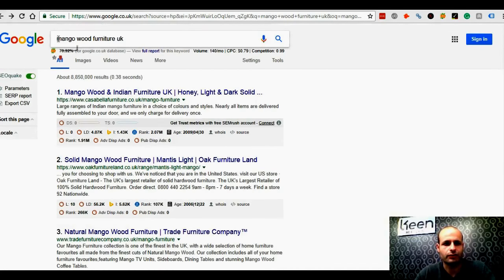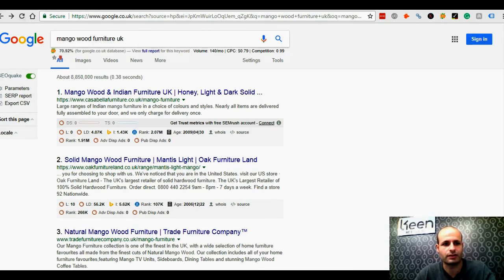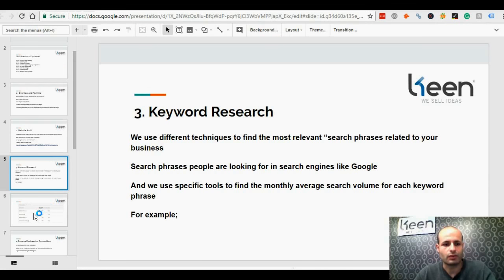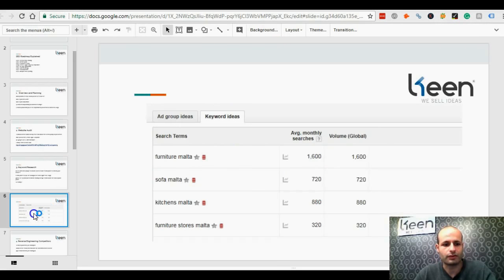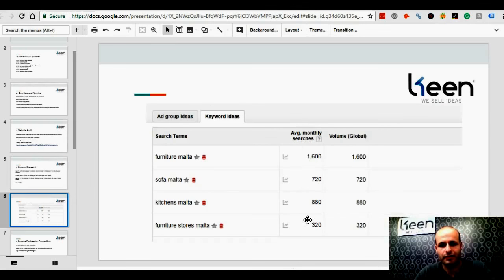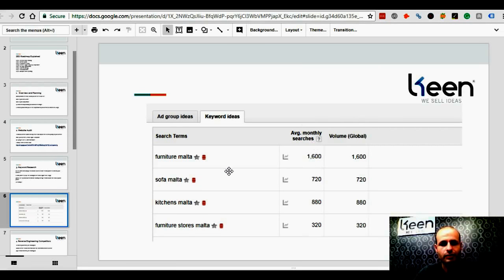We make sure that we are targeting the right keywords — the keywords that people are actually searching online. We also list the average monthly search volume for every single keyword, so we make sure we are targeting the right keywords and the keywords with high search volumes.